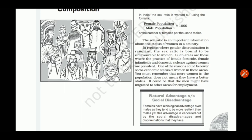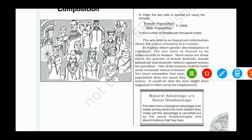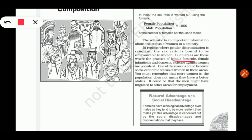If the sex ratio is high in a particular area, it reflects the higher status of women in that country. Higher sex ratio means higher status and vice versa. Areas experiencing gender discrimination have a low sex ratio, and they may practice factors like female foeticide — meaning abortion of a female foetus — female infanticide, which is the deliberate killing of a newborn female child, domestic violence, and poor socio-economic status.